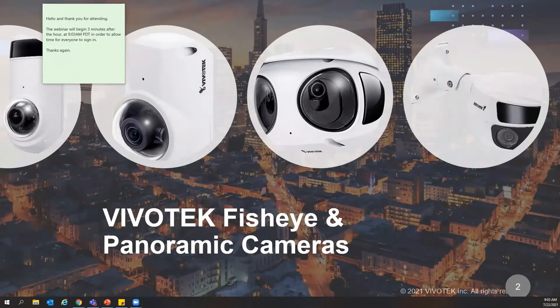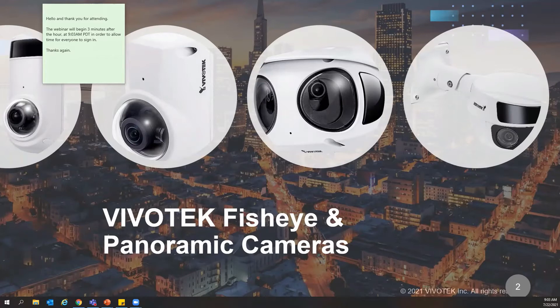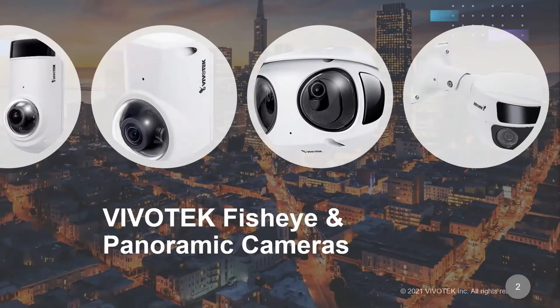Today I'm going to talk about our extensive line of fisheye and panoramic cameras. These cameras can provide the easiest method for situational awareness given the wide view in a single image. Events can be captured with no viewing loss due to blind spots. I'll go over the features and benefits of the 180 and 360 degree cameras and then a quick demo. I'll also dive into our latest 180 degree camera in the CC series, the CC9380-HV.